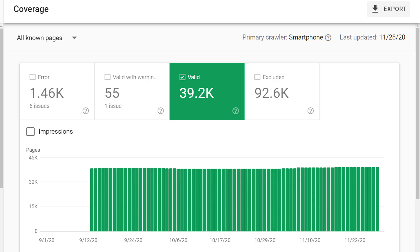There's a couple things you want to pay attention to here. First, you want to see how many valid pages there are. In this case, we have about 39,000 valid pages. If, on your website, you actually have 50,000 valid pages, well, then you want to know why Google is missing so many pages on your website.